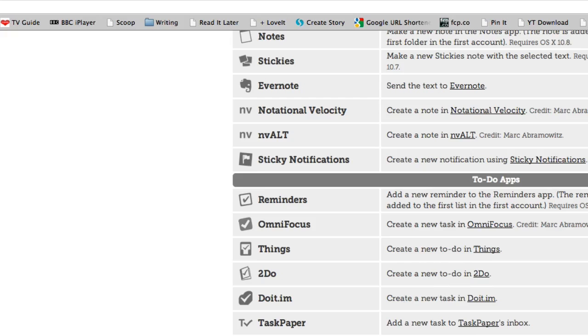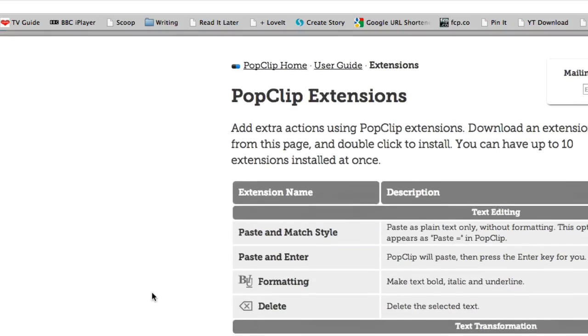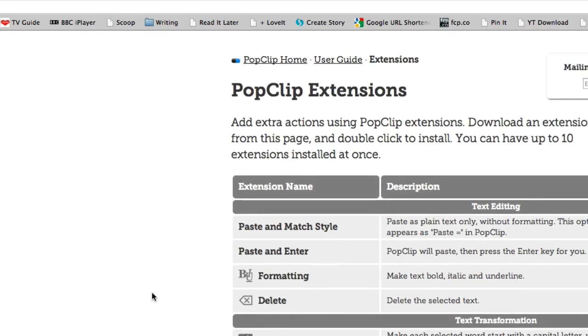So there you go. There's a few extensions for PopClip. It's a great little application and what it does basically is that it replicates the sort of behaviour you get on iOS for doing copies and pastes and stuff. This is Dave Allen for Mac 20 Questions.